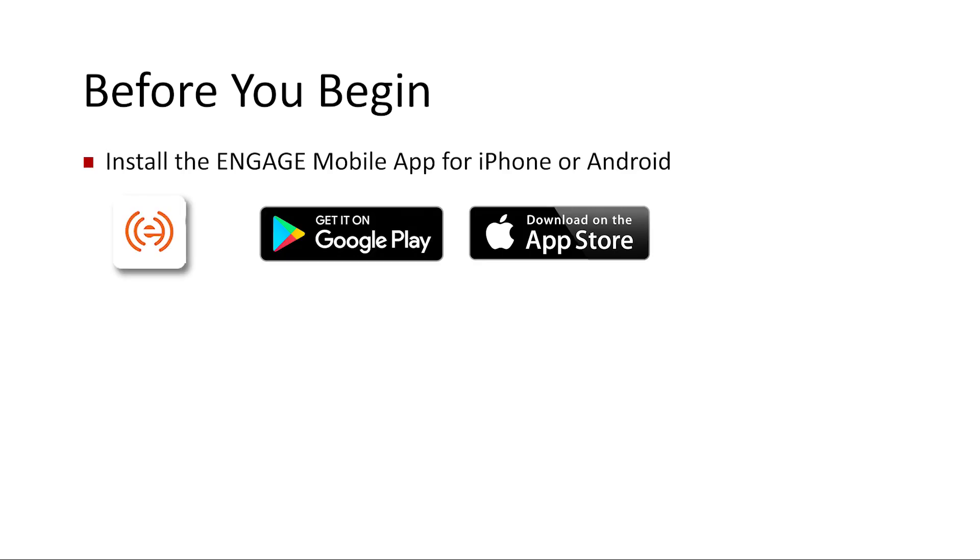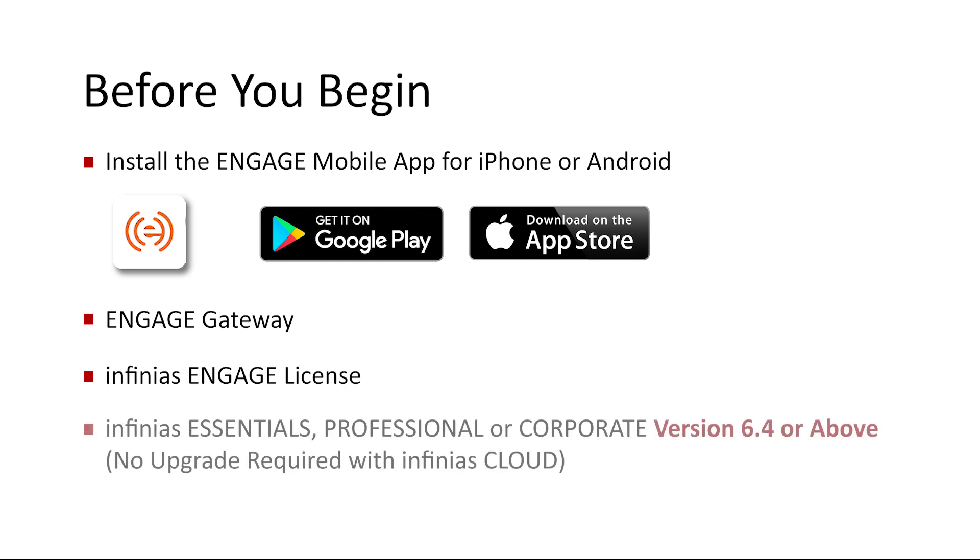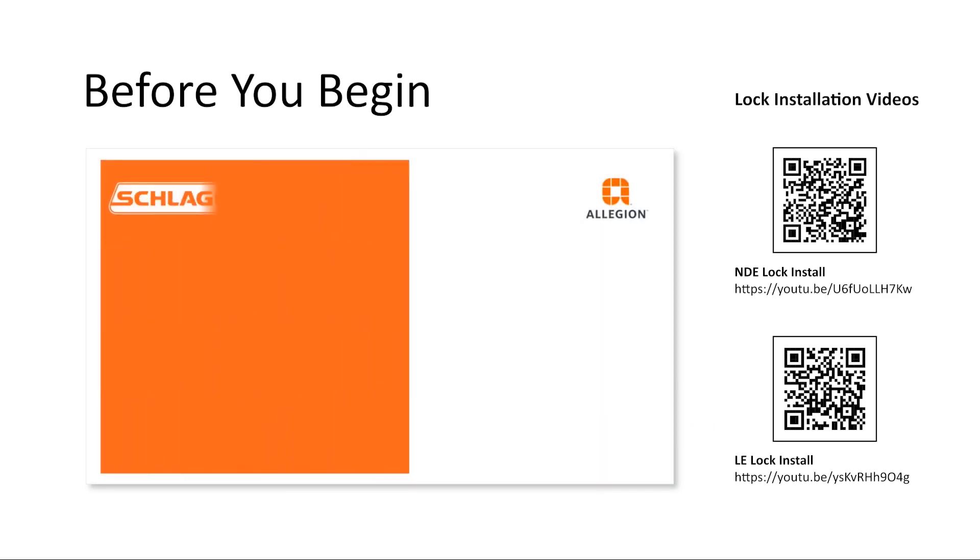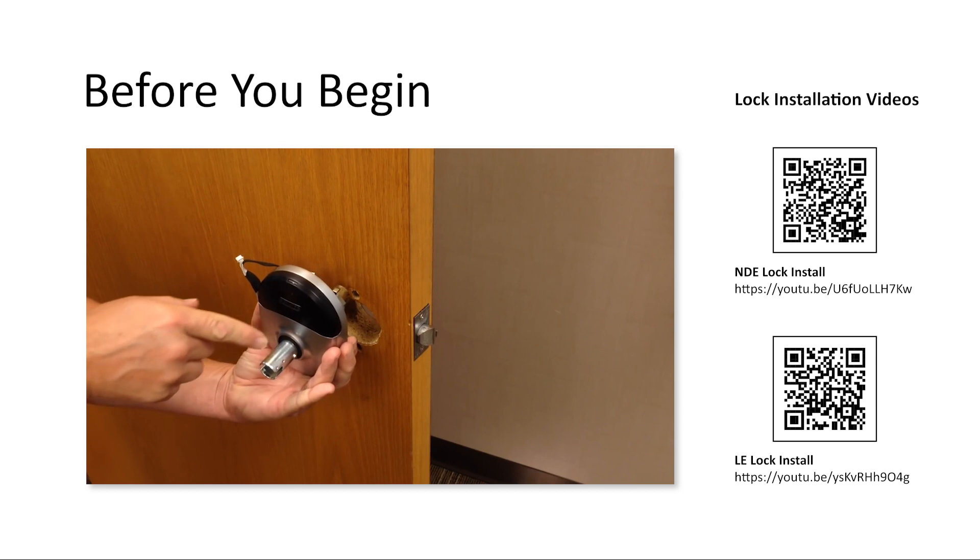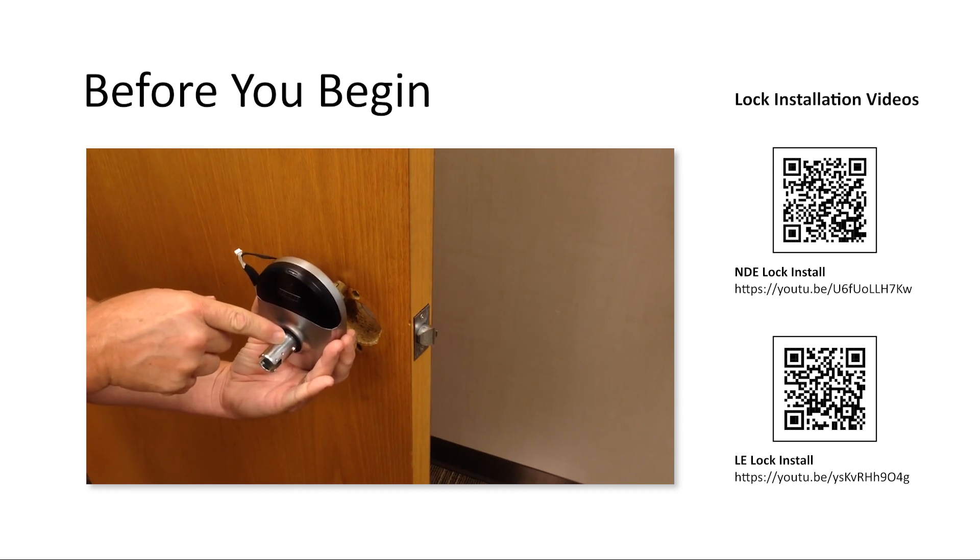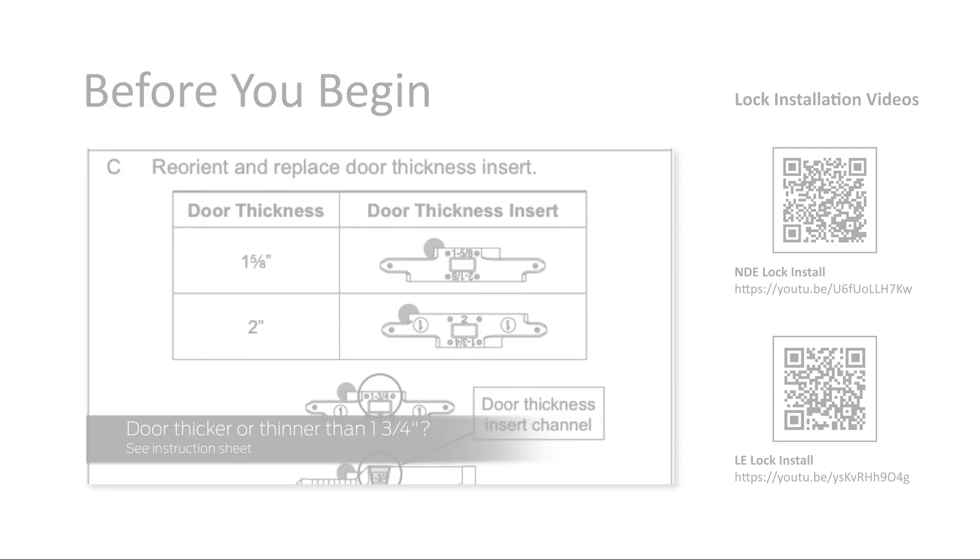There's a couple things you want to make sure you have before you get started. First, you're going to download the Engage mobile app, and you also are going to need an Engage gateway and a license from Infinius. The version of Infinius required for a local server install would either be Essentials, Professional, or Corporate, version 6.4 or above. It's already installed with cloud, so if you're using cloud, there's nothing you have to install or do from that perspective. In addition to that, there's a couple of great videos that I would recommend you watch for cutting in the locks and installing the physical lock hardware on the doors, both for the LE series and the NDE series locks.